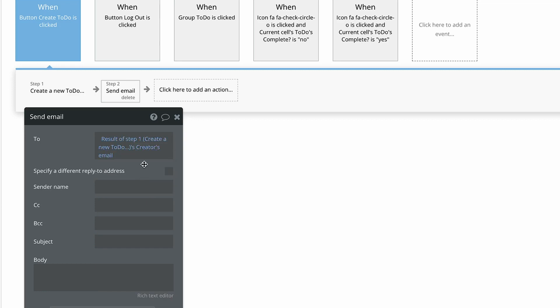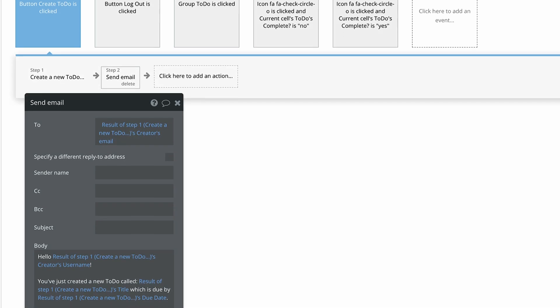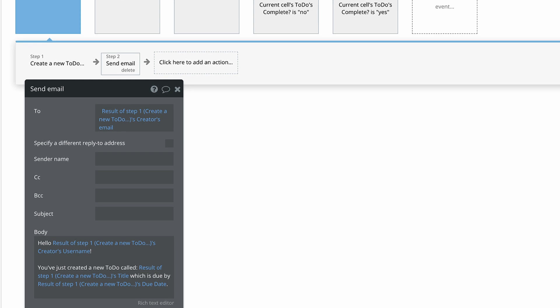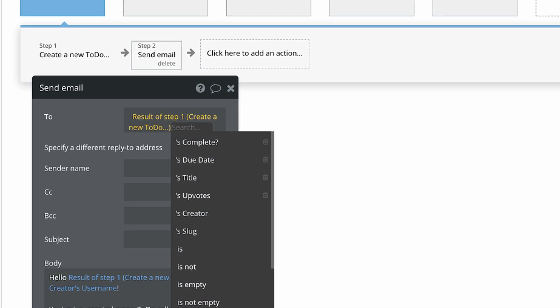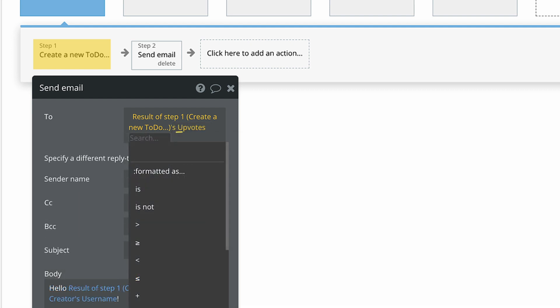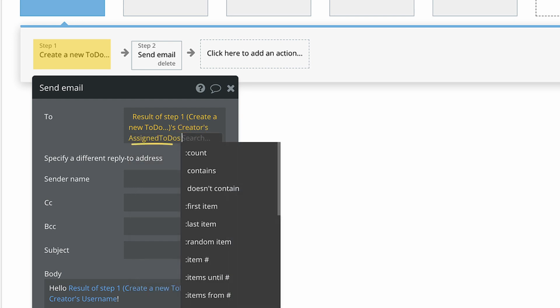I've even gone ahead and referenced the result of step 1 a few more times in the body. As we can see in this example, Bubble will automatically provide the appropriate fields based on whatever the result of expression evaluates as. So if the expression evaluates to a number, you can perform mathematical equations with that result, or if it's a list, you can add or subtract items from that result.